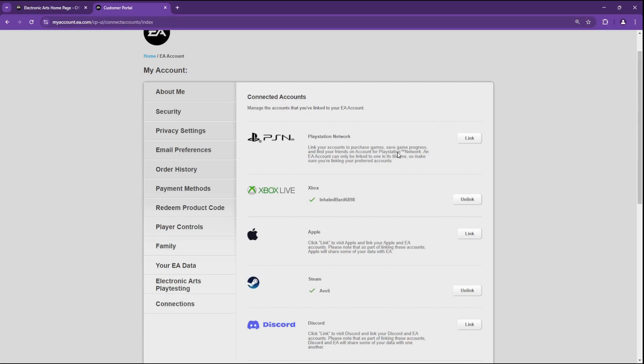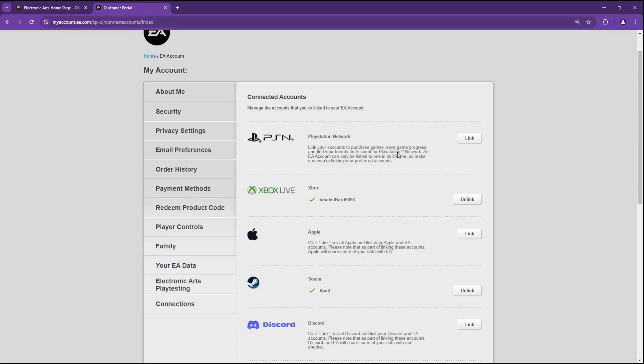So that's it. Remember, unlinking means you lose progress unless you re-link the same account. And some platforms won't let you re-link a different EA account later, so you have to double-check.